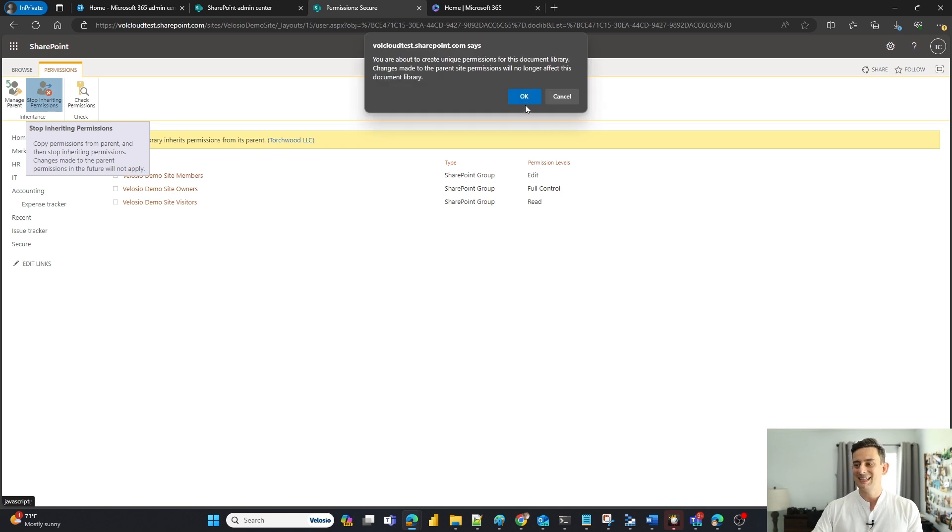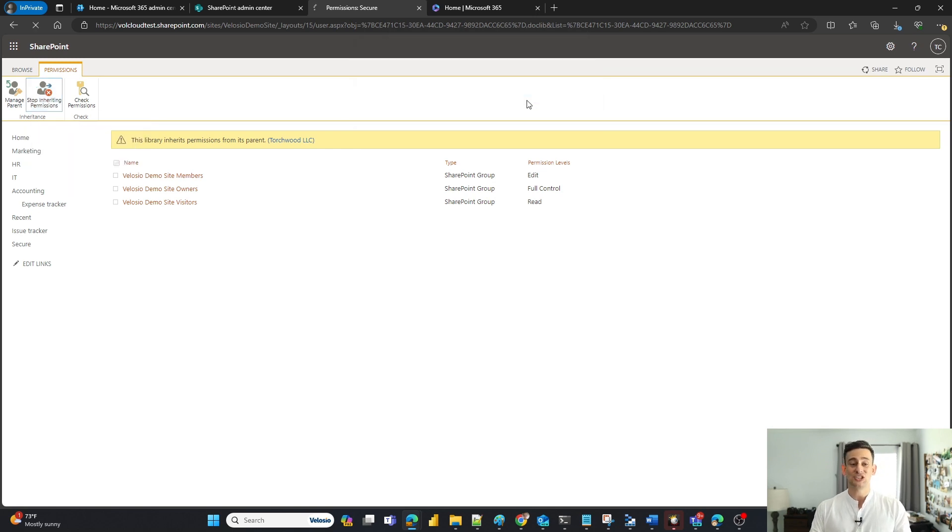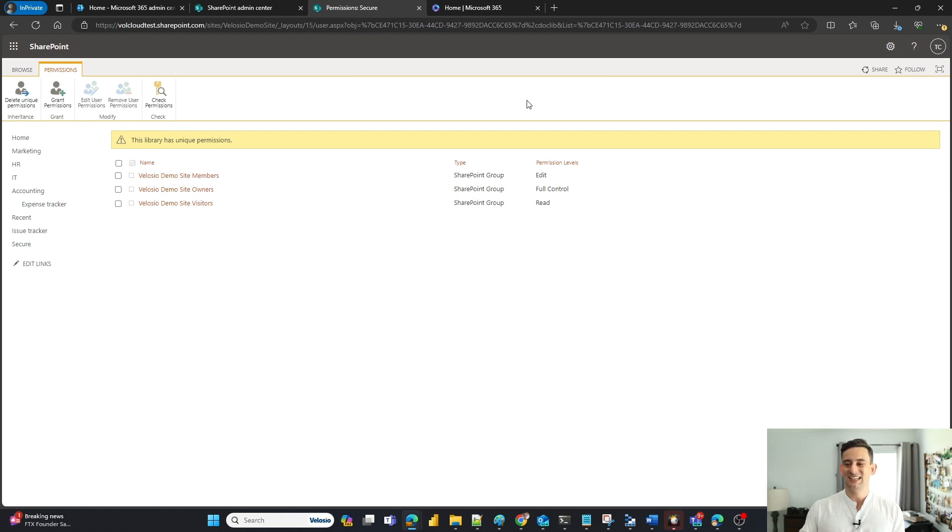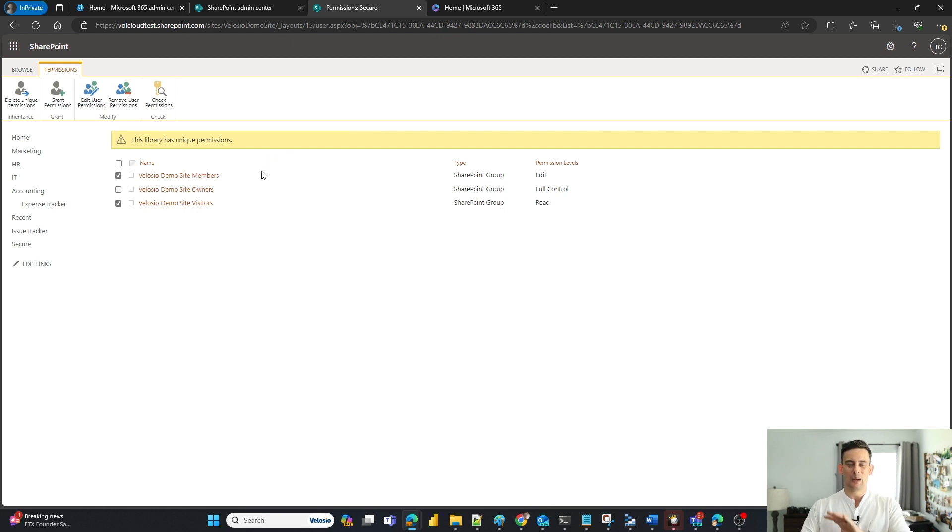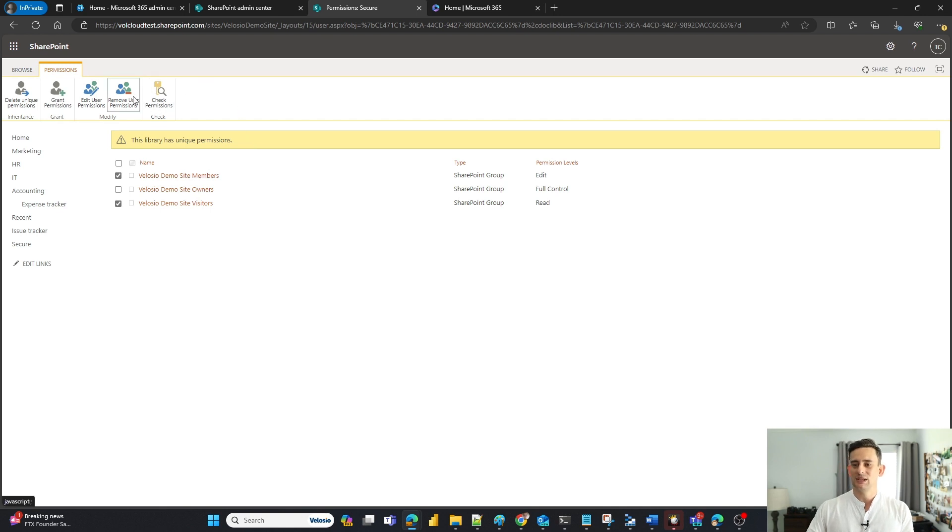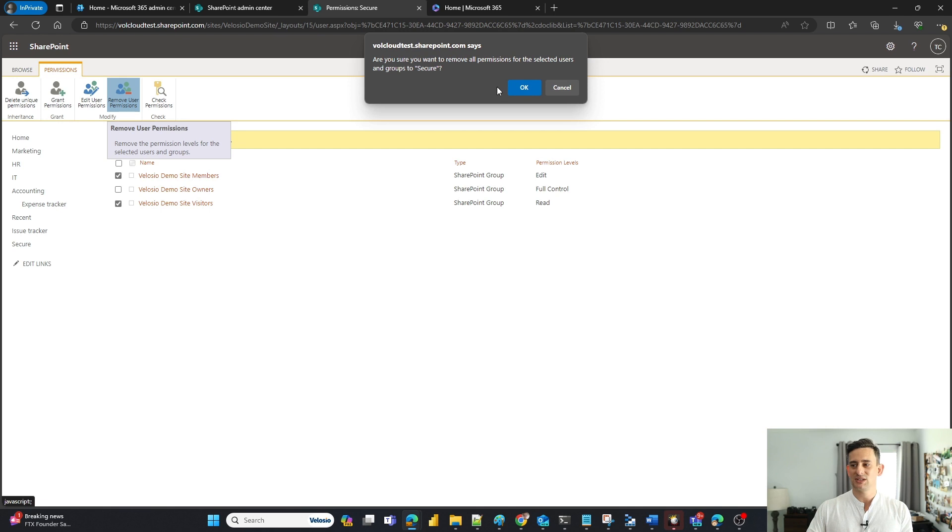Now, the nice thing is that SharePoint is very forgiving. So say for instance I do go in here and I'm going to remove my members and my visitors out of here. And I'm going to leave my owners alone because I want them to be able to access this document library. All I have to do is click on remove user permissions.